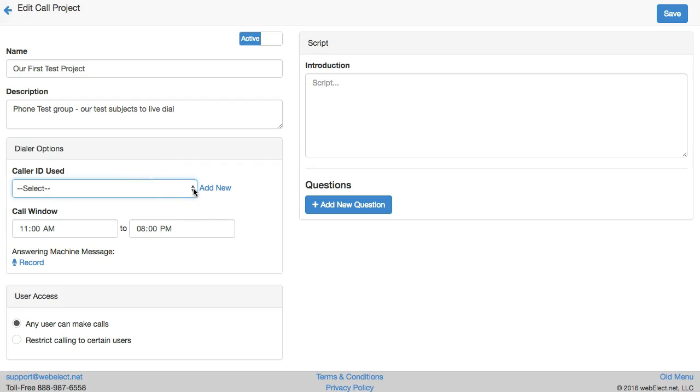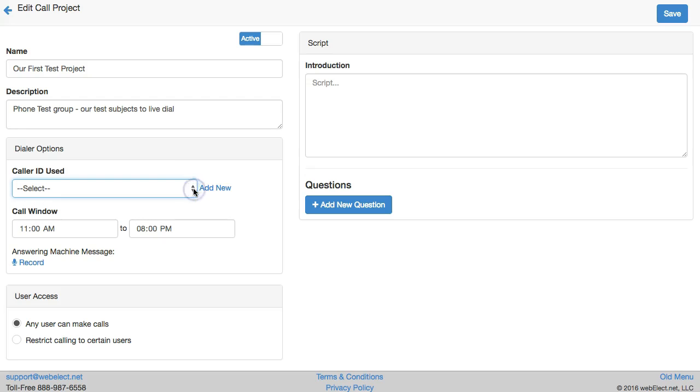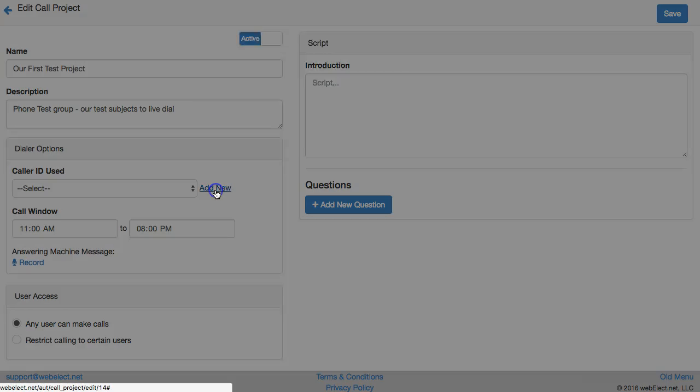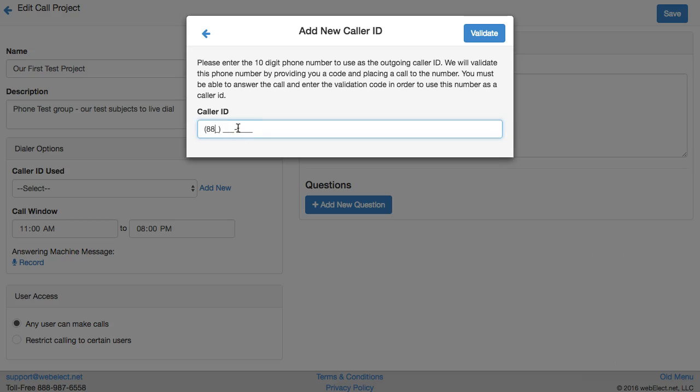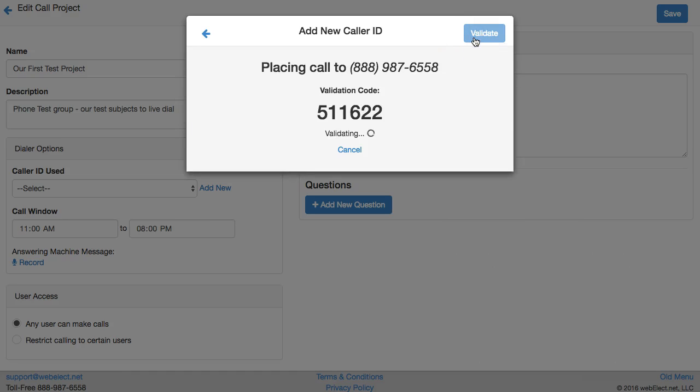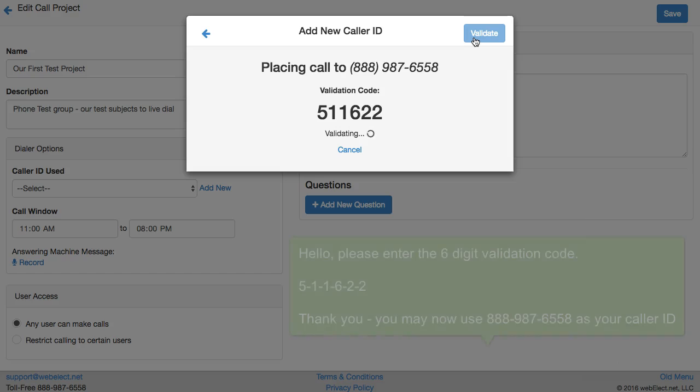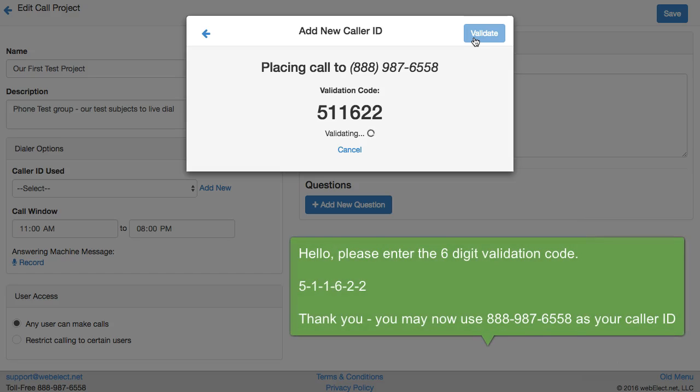We need to select the caller ID that will appear when our volunteers are using the power dialing feature. If you have not validated the number you wish to use it will not appear in the list, so click add new, enter the phone number and click validate. You must be able to answer the incoming validation call to this phone number and enter the validation code supplied on the screen.